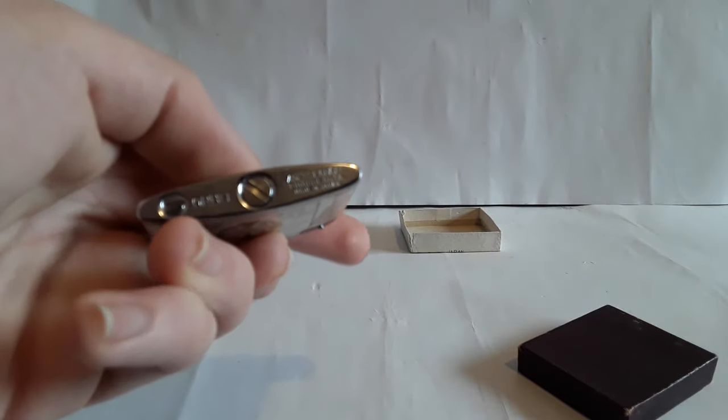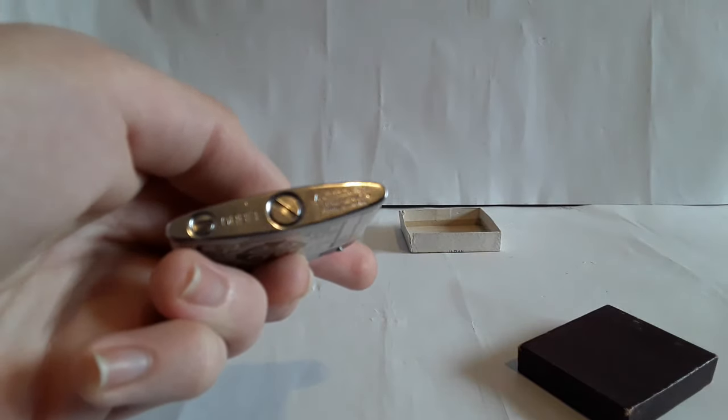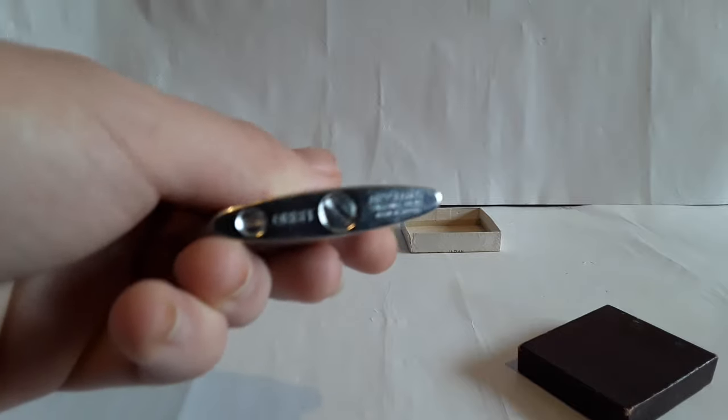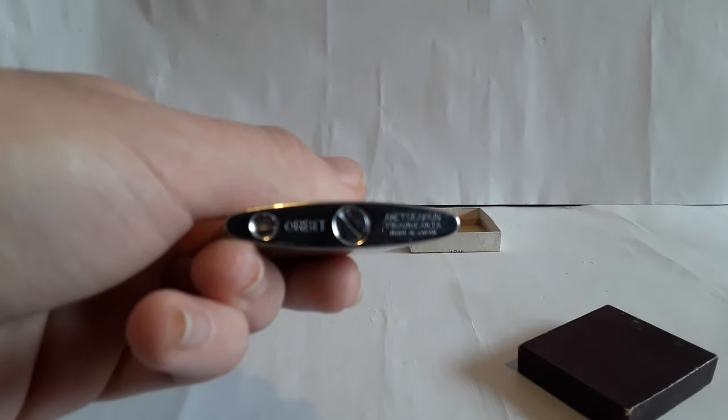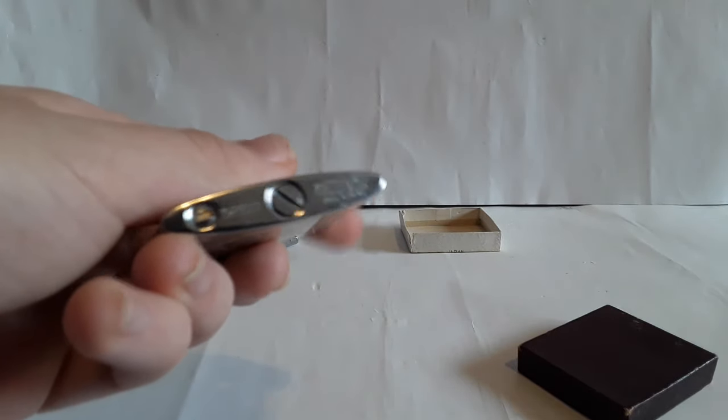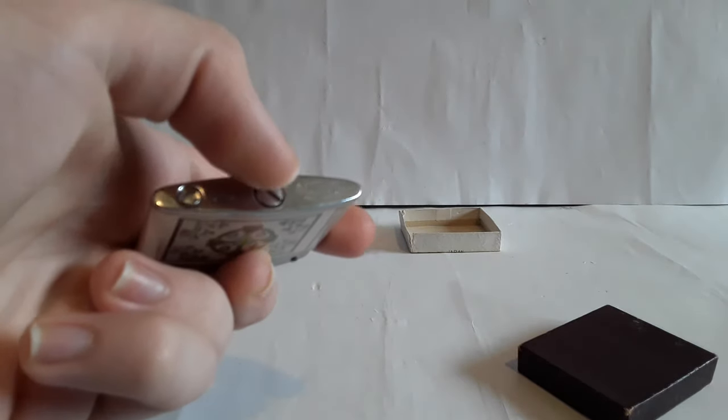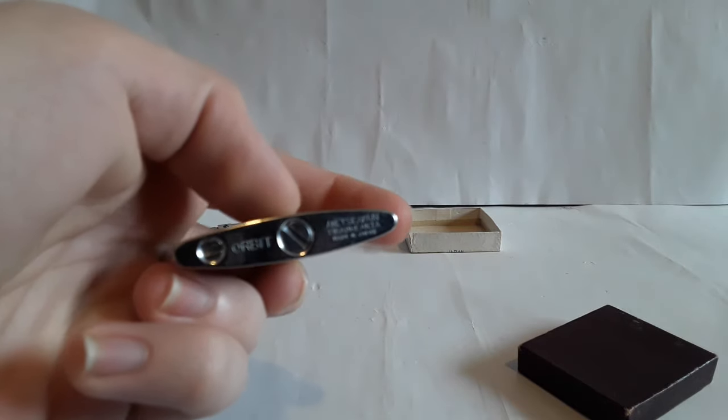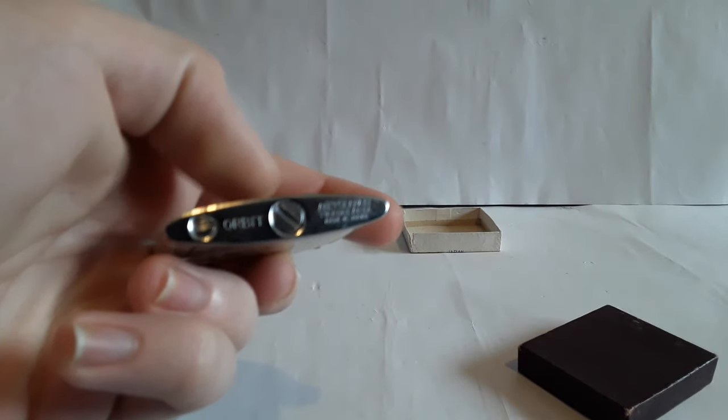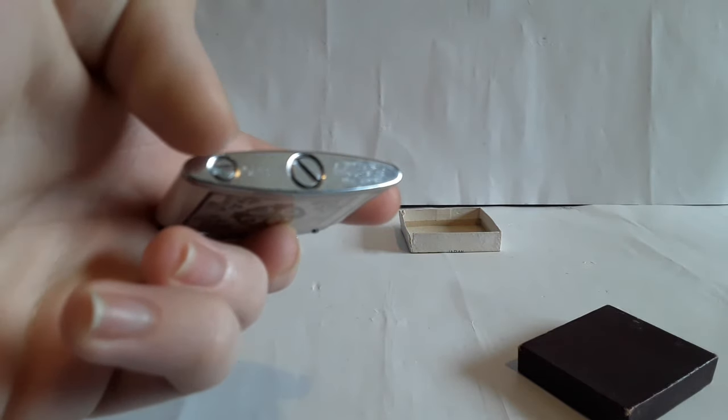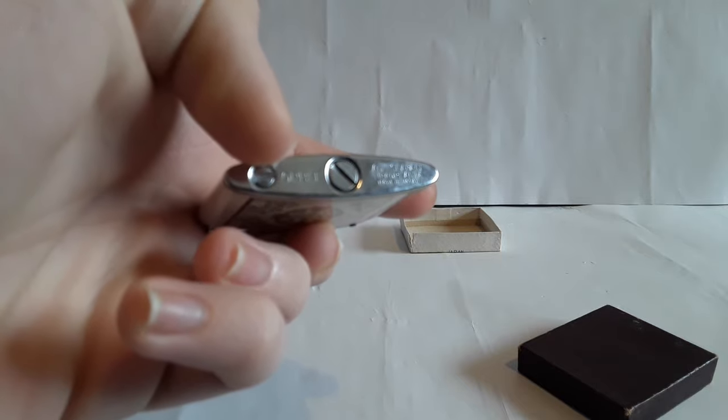And on the bottom it says Orbit made in Japan, and then in Irish it says made in Japan as well. Well actually it says from the land of Japan. So there's the screw to access the cotton because this is an oil one, unlike the other one.